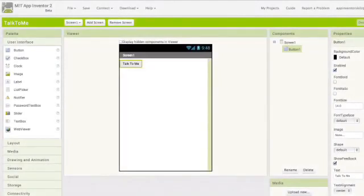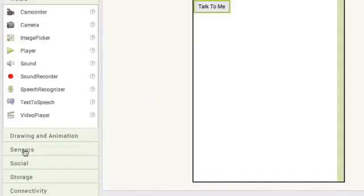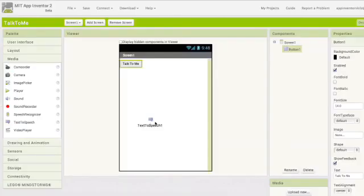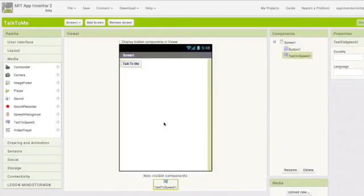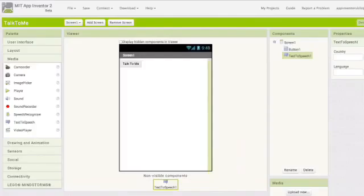We will need one more component for this app before we go into the blocks to start the programming. Go to media and drag out a text to speech component. Yes, listen carefully. Text to speech component. Click on it and drag it over to the view and drop it. You will notice that it drops down the bottom under non-visible components. Yes, we have two types of components, visible and non-visible.